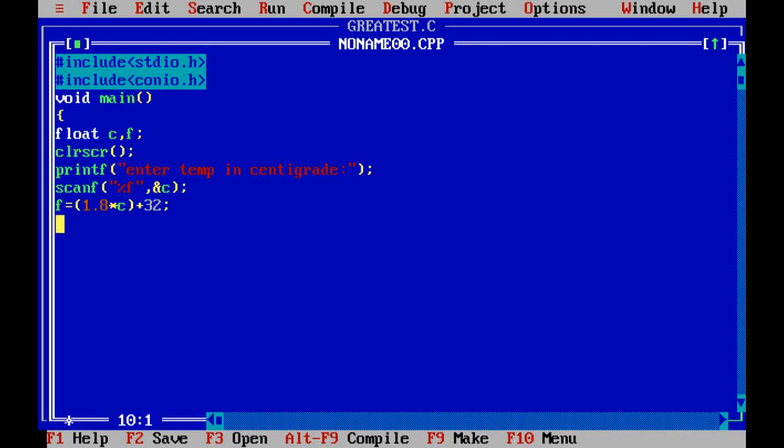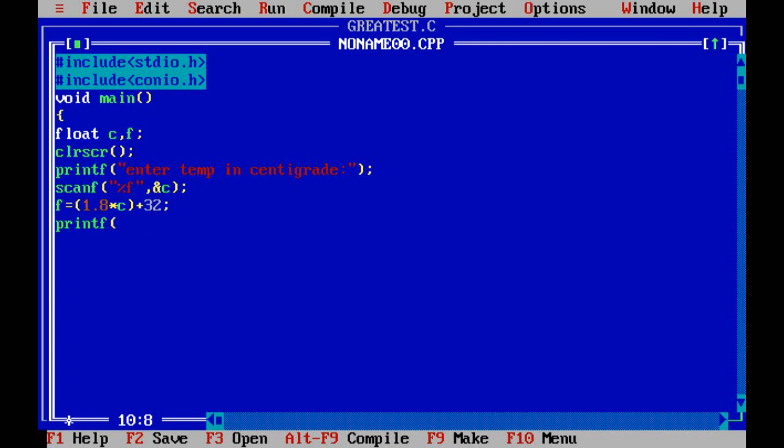So whatever the c value that you entered, that c value has replaced there. It calculates the value. The result is the Fahrenheit temperature, means the centigrade is converted into Fahrenheit. Now you have to print that value. Temperature in Fahrenheit. So just write the printf, printf temperature is in Fahrenheit. So that f value has to be printed. And getch.